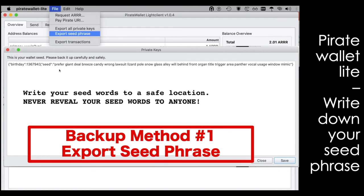You can see my seed phrase. You want to copy this whole phrase and store it in a safe location, like a hardware wallet or a good password manager that has 2FA encryption or even double encryption, like RoboForm. LastPass has 2FA. Bitwarden has 2FA as well.